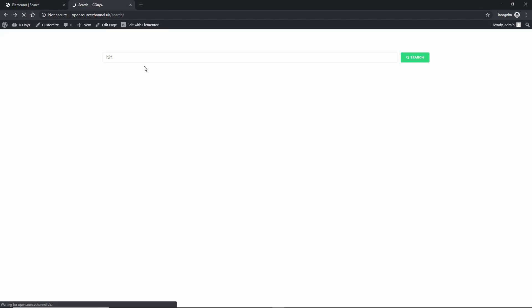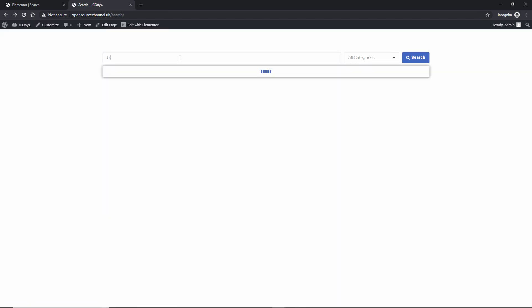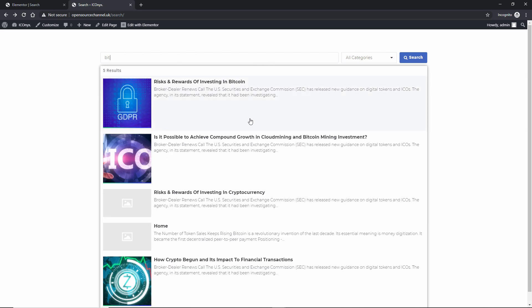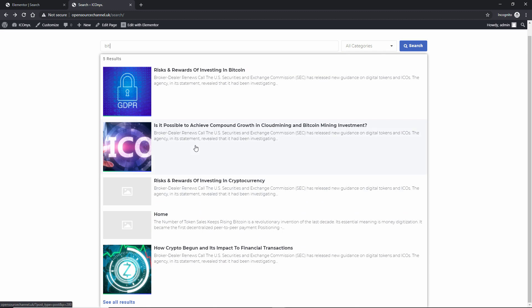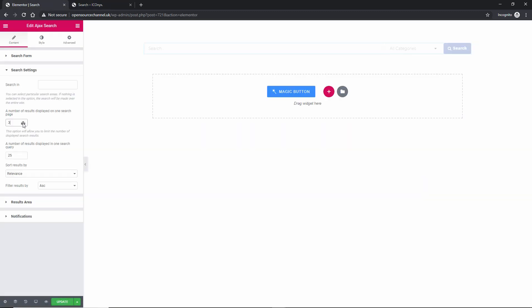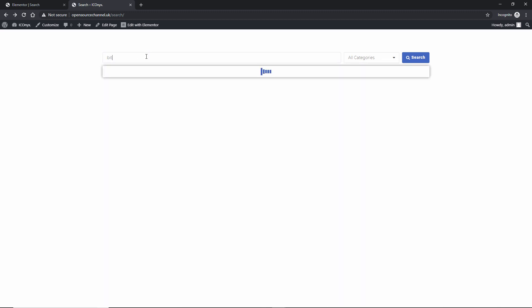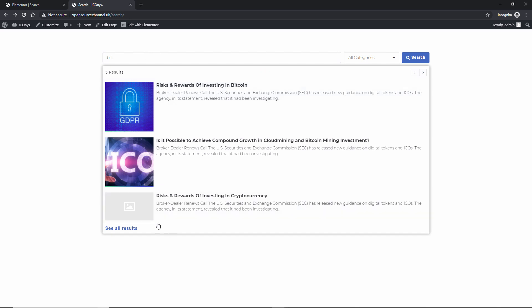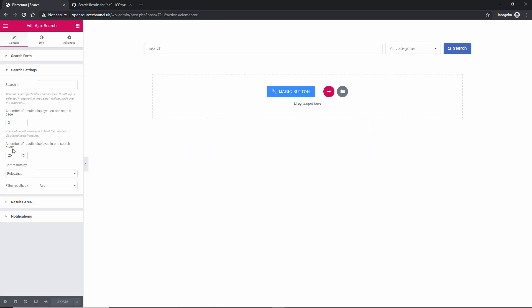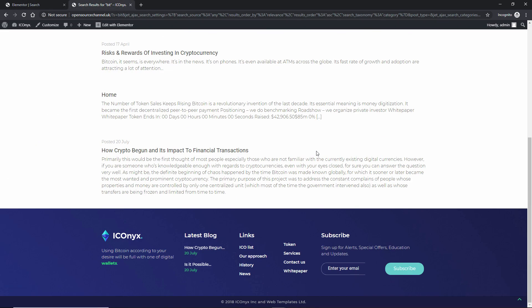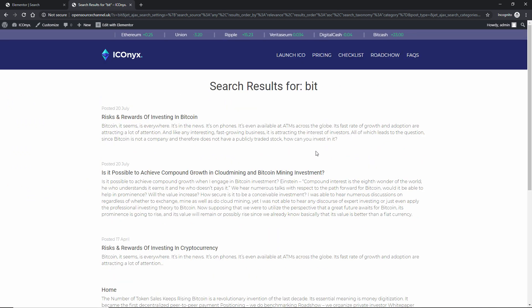Let me show you exactly what I mean — I'll refresh. As soon as I start typing 'bit', it gives me a live preview of all matching posts or pages. The maximum in the preview is five, because that's what I set. If I change it to three and refresh, then type 'bit' again, I get three in the preview, but when I press Search I get up to 25 full results.